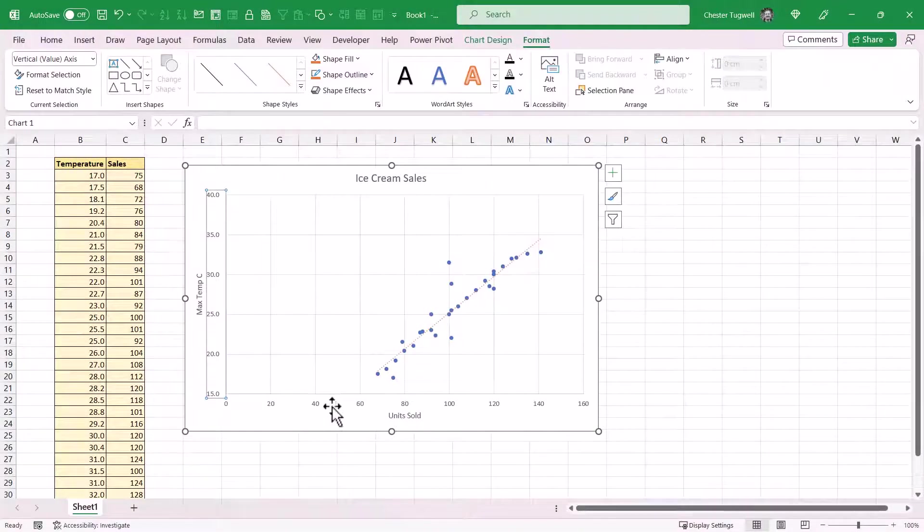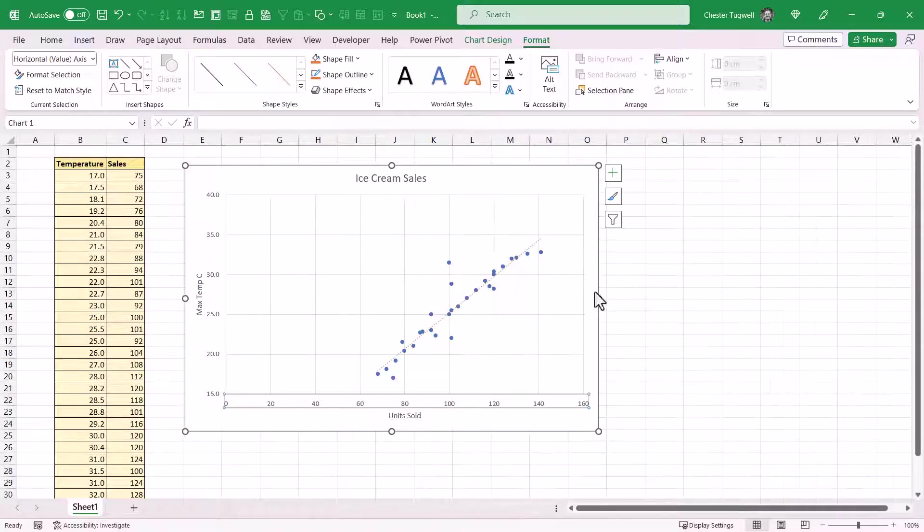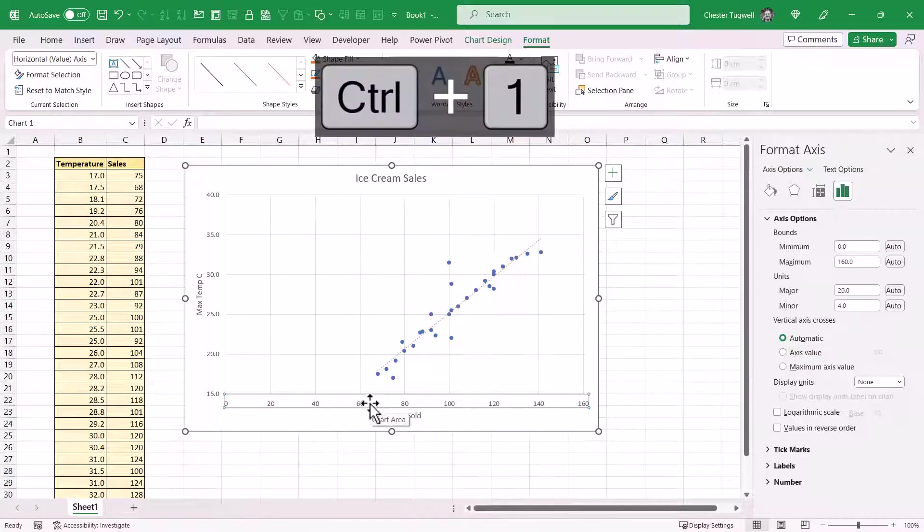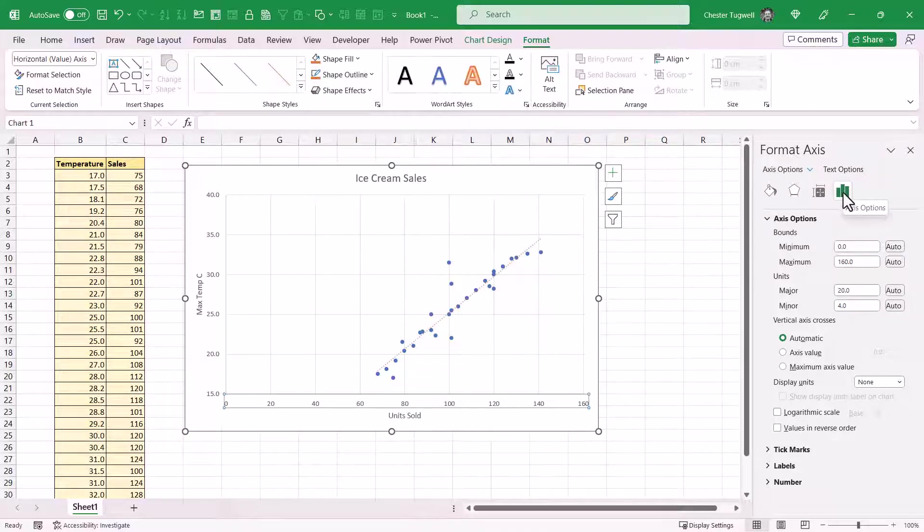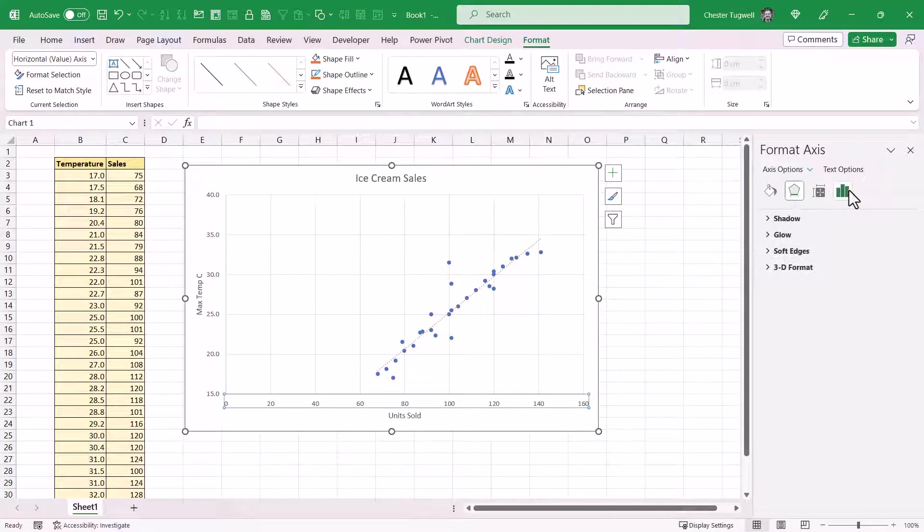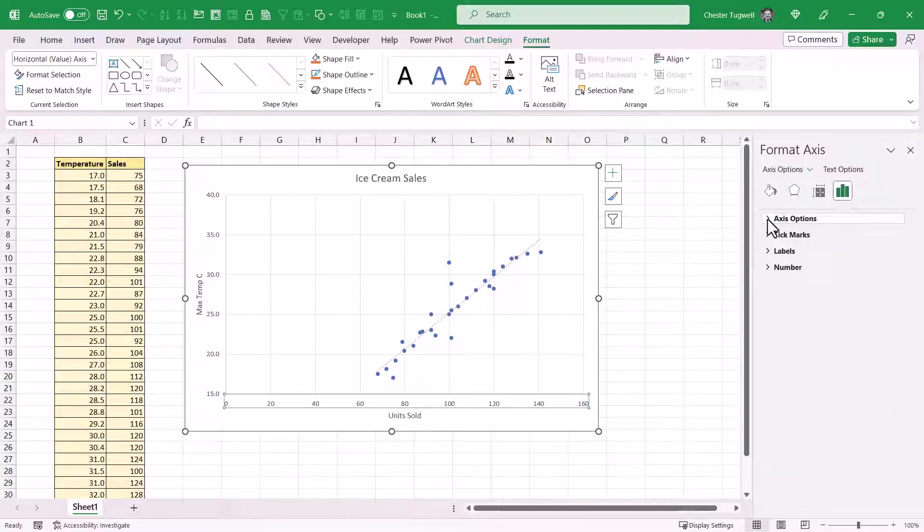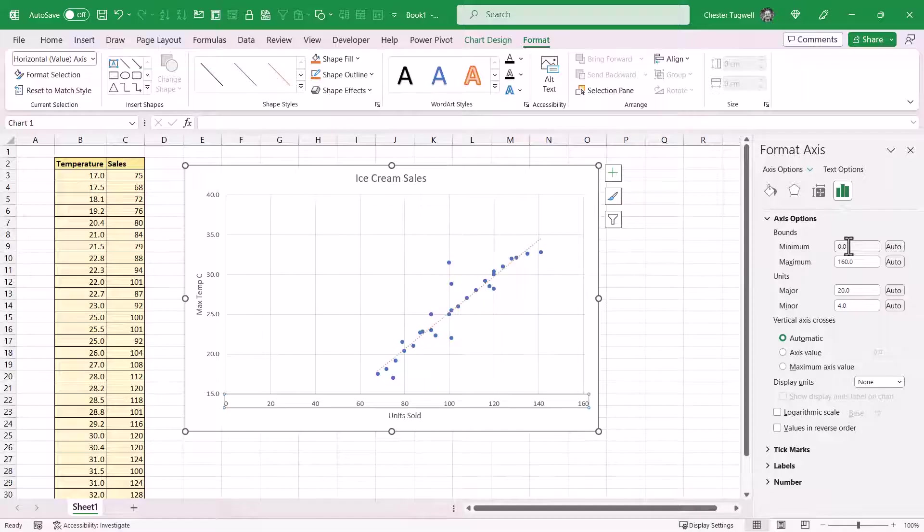Now we could do the same thing for the horizontal axis. Double click on it, or you can use the shortcut key Control 1, but you need to make sure the axis is selected. Then again you need to make sure you're on the Axis Options button here. If you're not, just click on it, expand Axis Options, and you can set your minimum bounds here. So I might set that to 60.